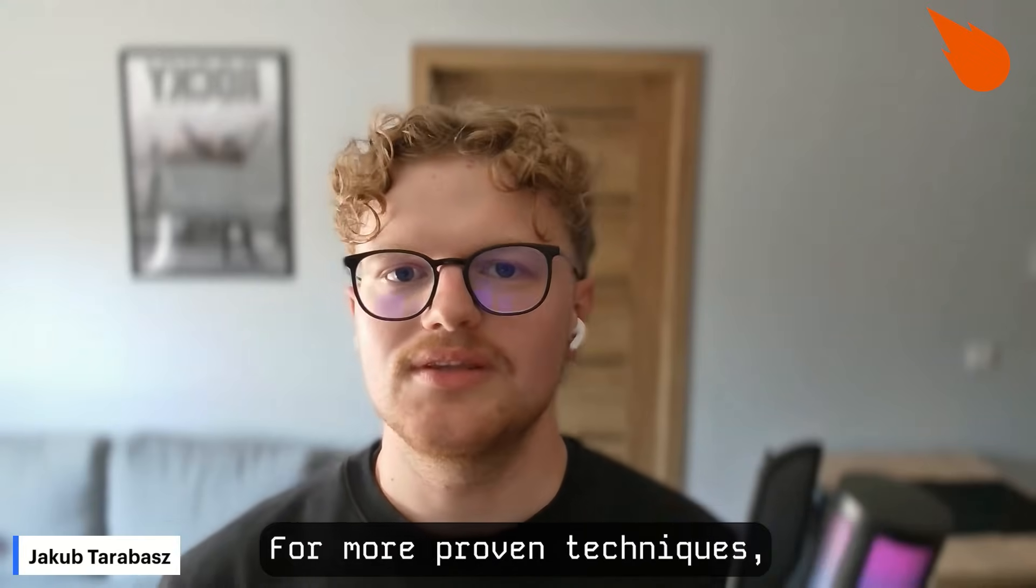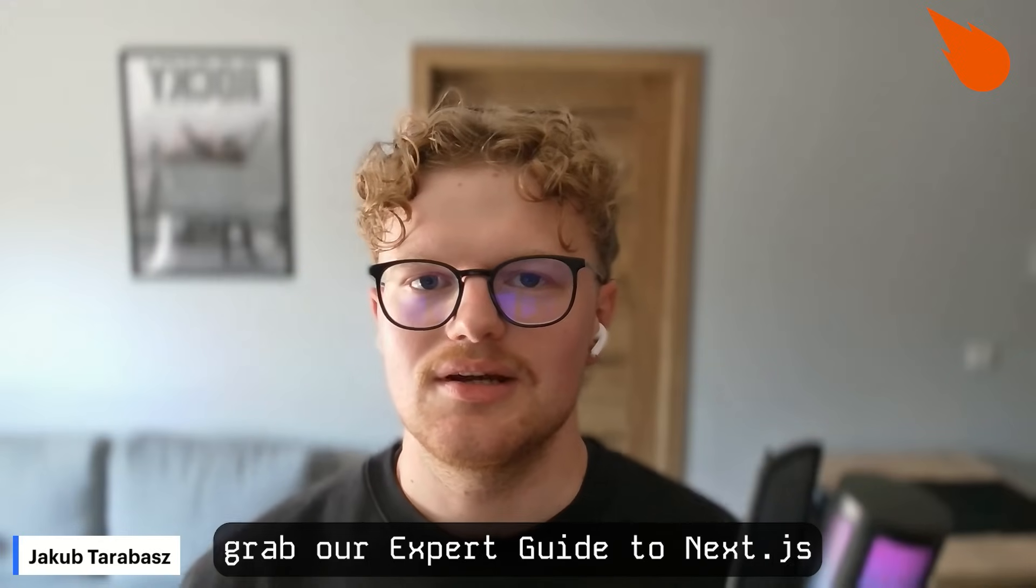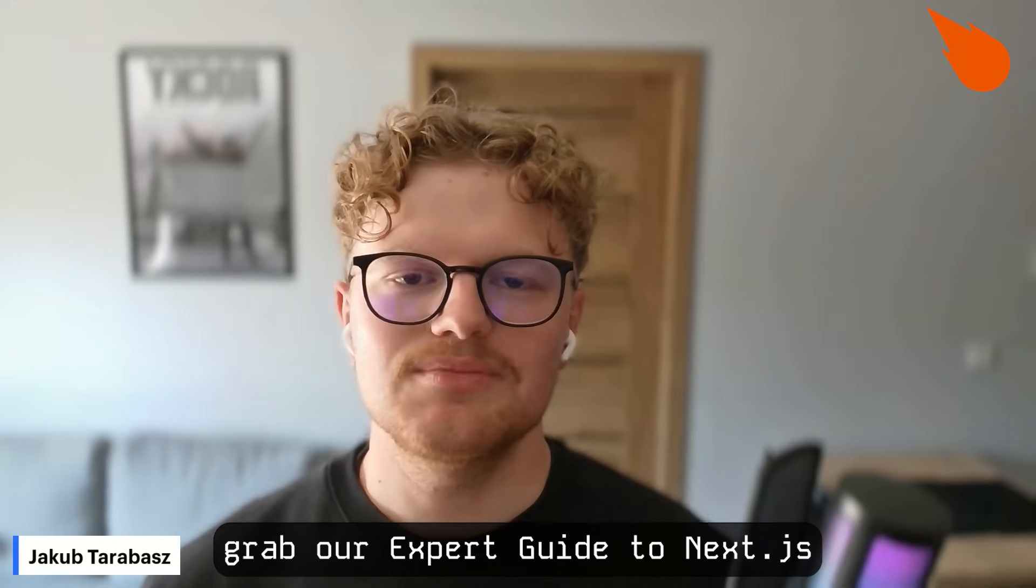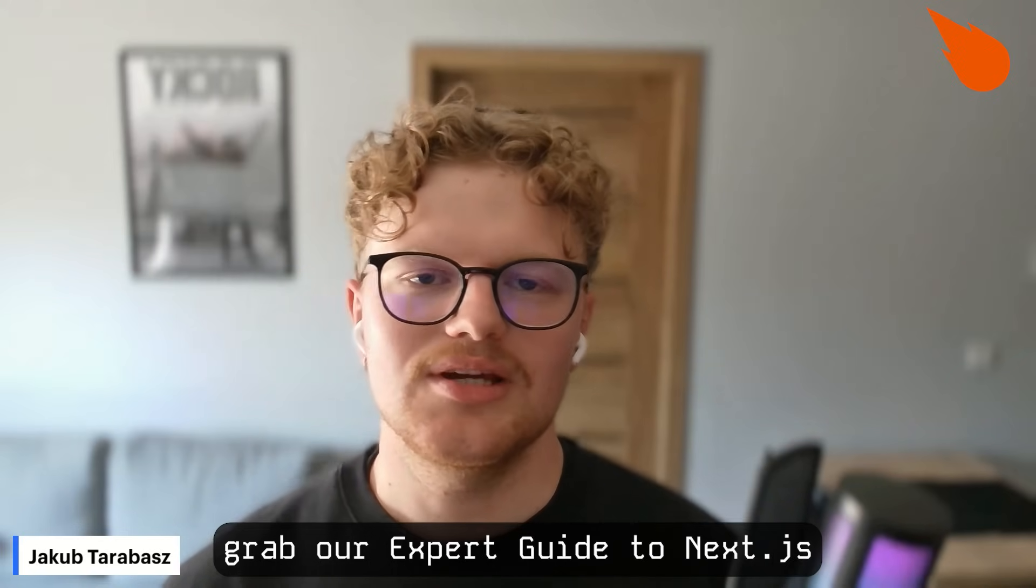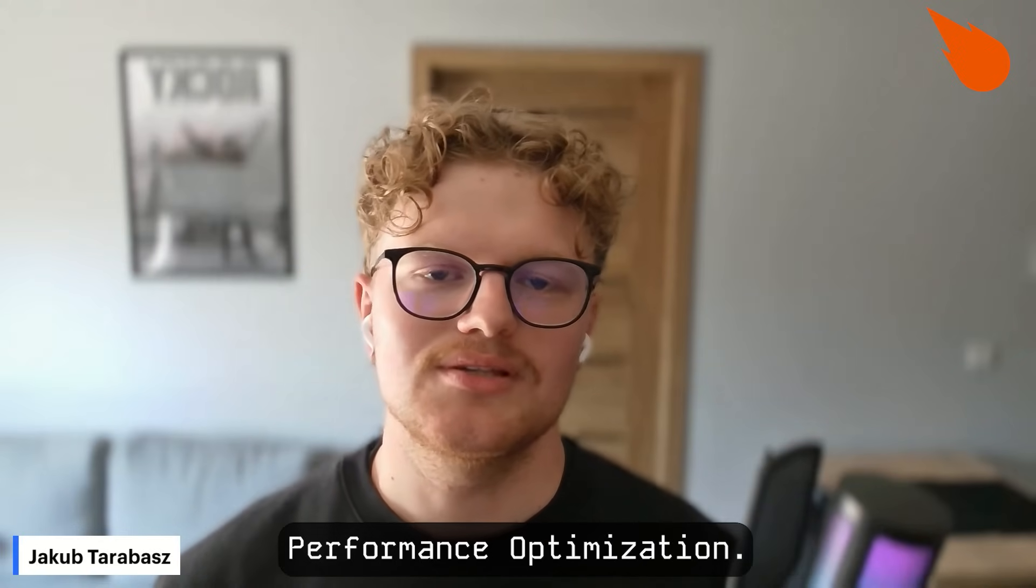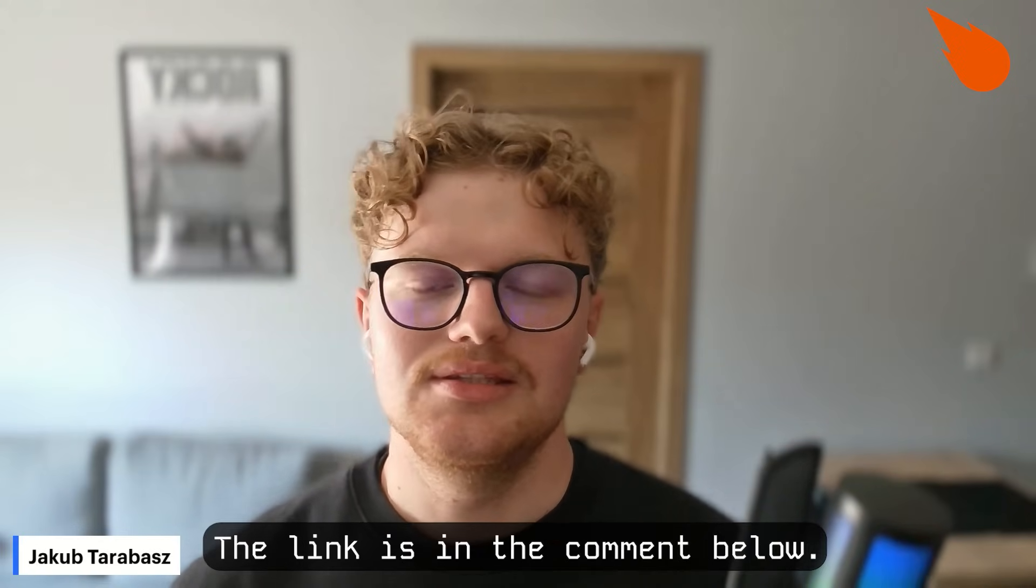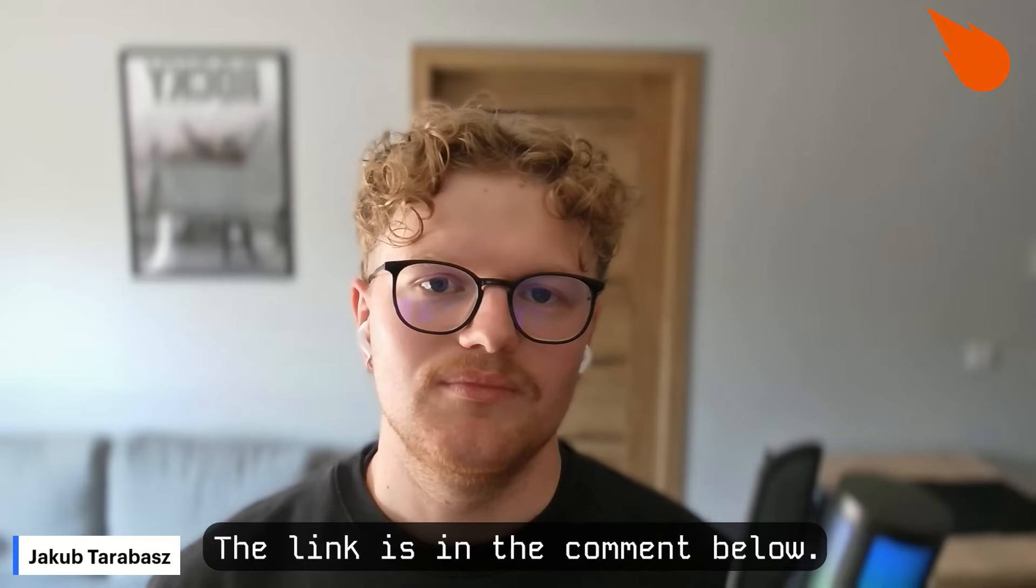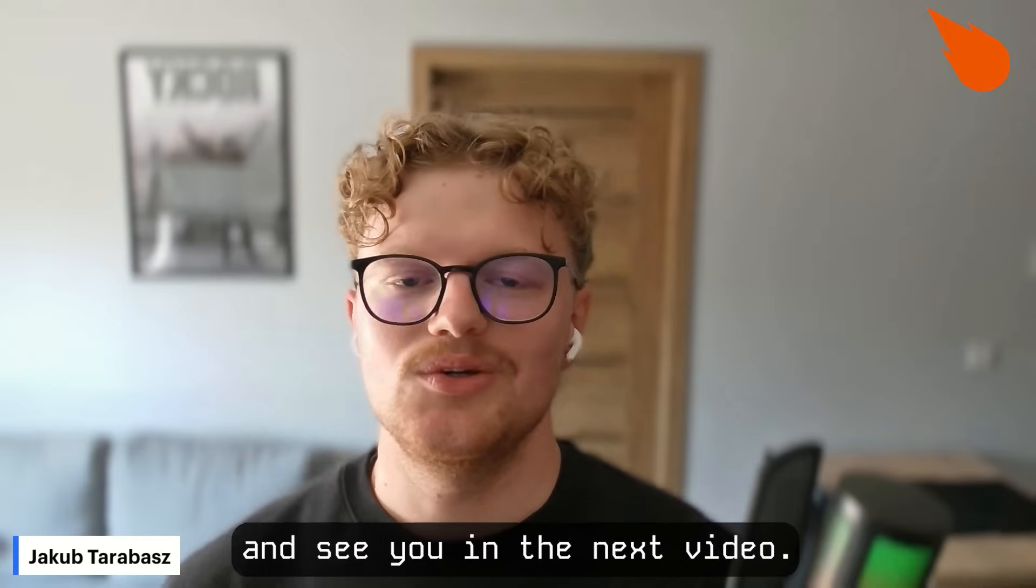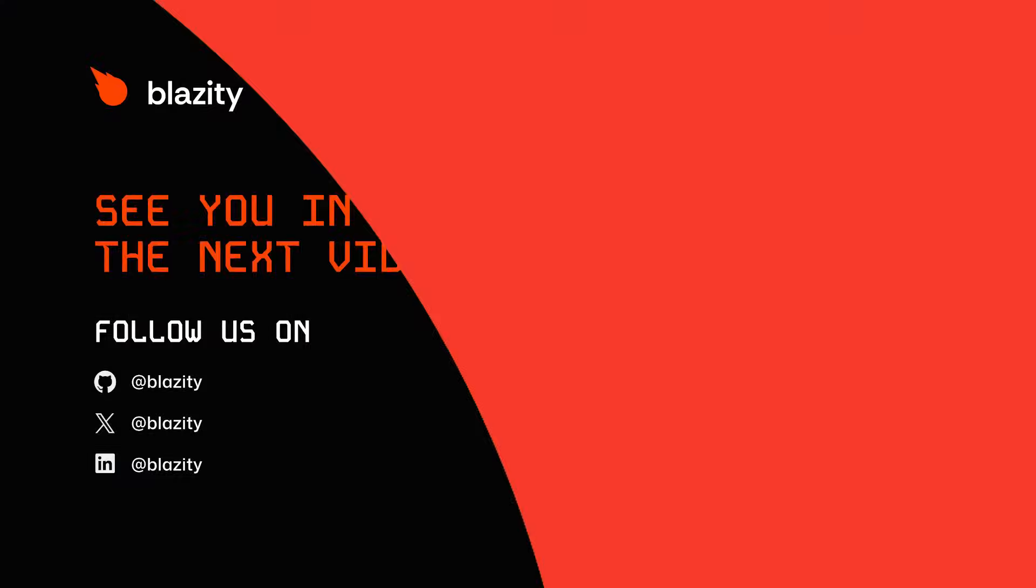For more proven techniques, grab our expert guide to Next.js performance optimization. The link is in the comments below. Thank you for watching and see you in the next video.